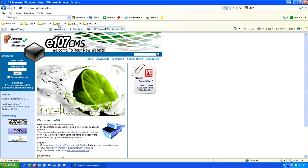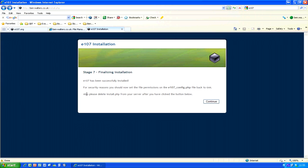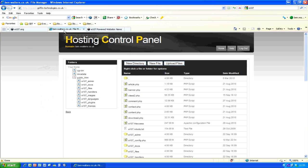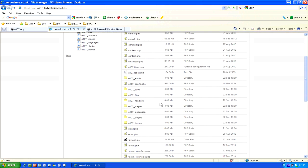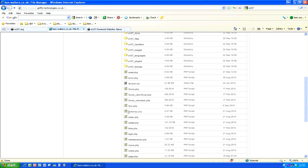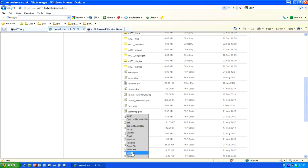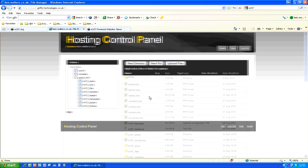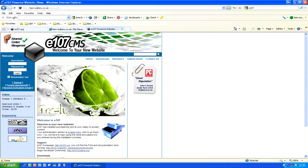Also, please delete install.php from your server after clicking the button. So in the File Manager, find install.php, delete it, and confirm yes. Now your website is ready.